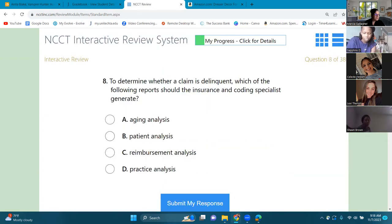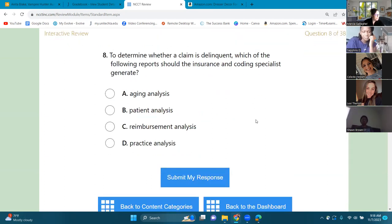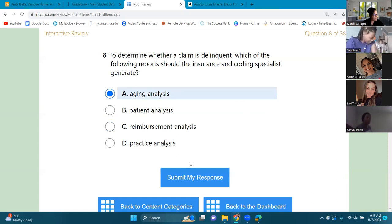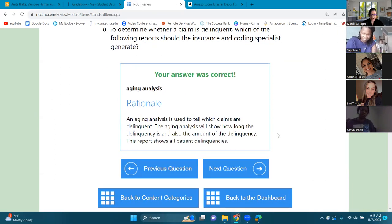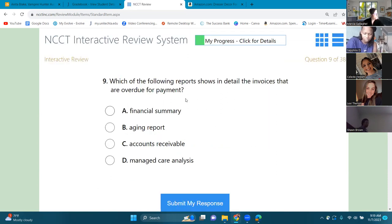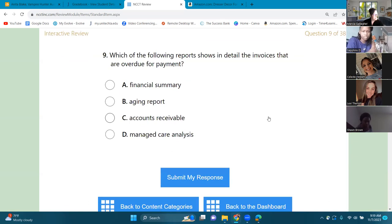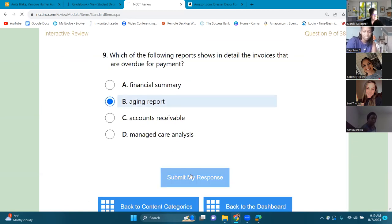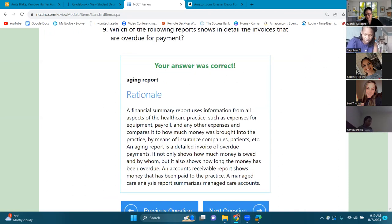Number eight: to determine whether a claim is delinquent, which report should the insurance and coding specialist generate? Options are aging analysis, patient analysis, reimbursement analysis, or practice analysis. The answer is aging analysis. Number nine: which of the following reports shows in detail the invoices that are overdue for payment? Again, you're going to know all about aging reports now.